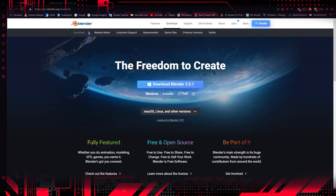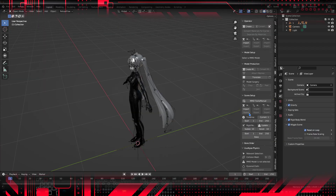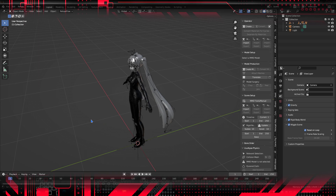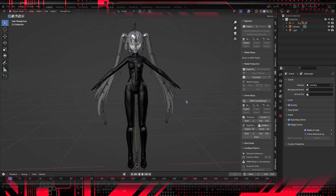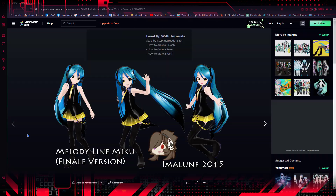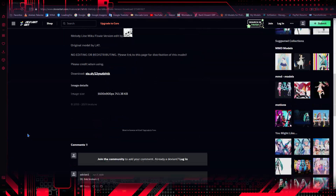Even after you are a professional, you can keep using Blender, as it is a very good software — I use it to this day. To study how 3D models work, I recommend downloading ready-made models from the internet. In my case, I learned using models from Miku Miku Dance, which can be easily found and downloaded for free on Deviantart.